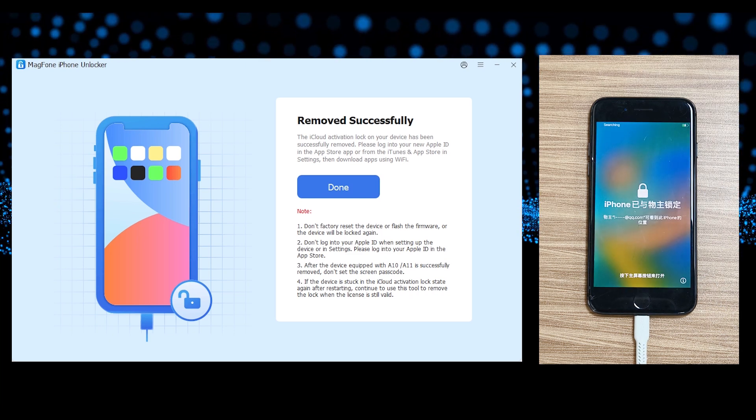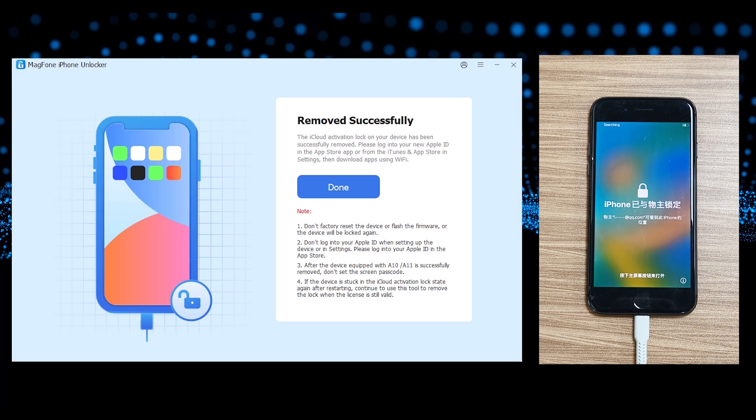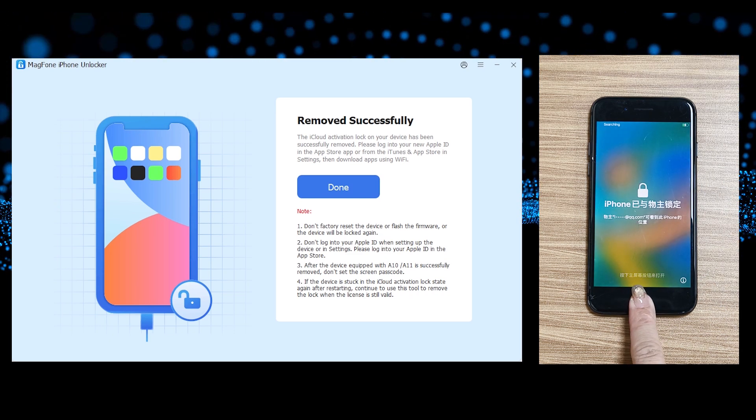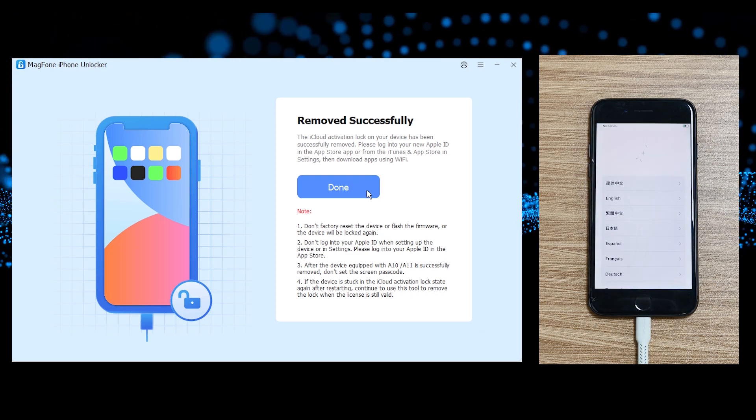Once completed, your iPhone will reboot to the setup screen with no activation lock.